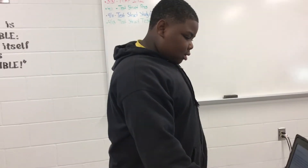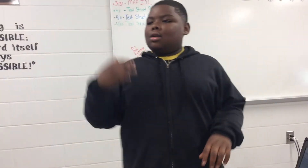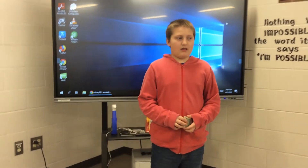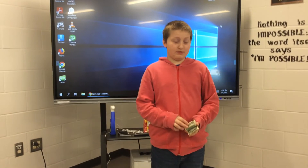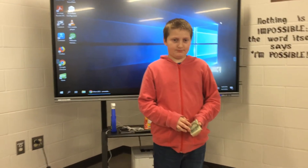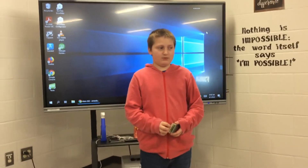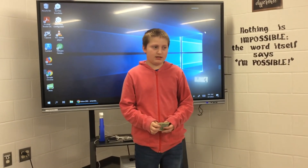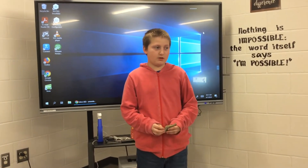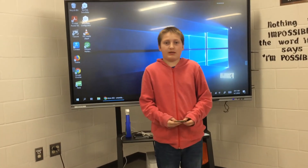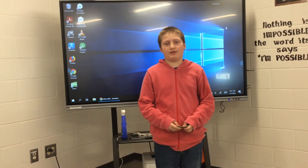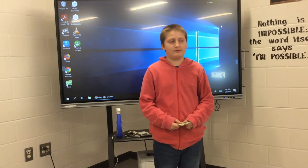I am a description. I am a spoken or written representation of a person, object, or event. So basically, I tell the characteristics of a person or object.